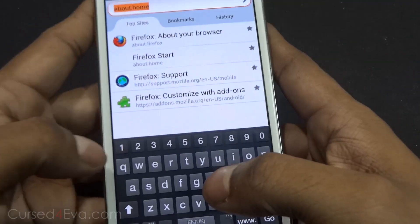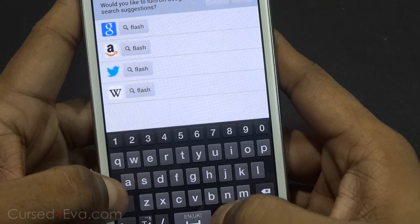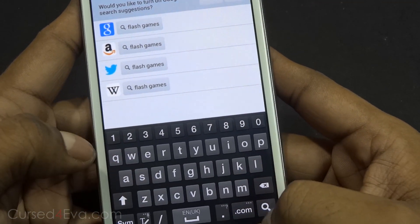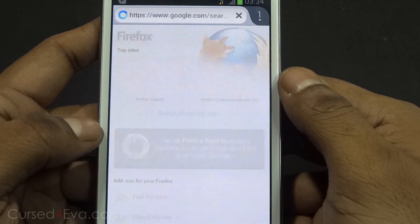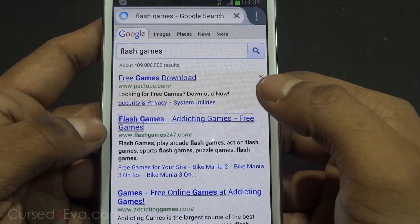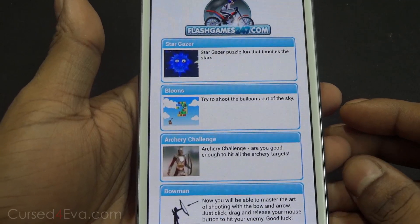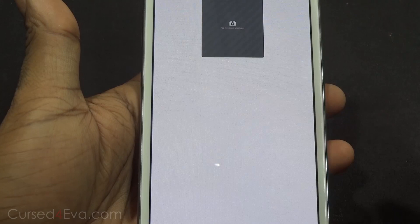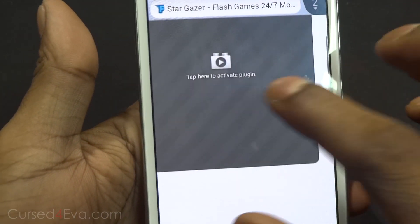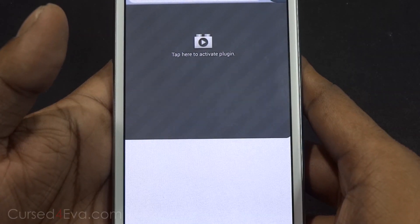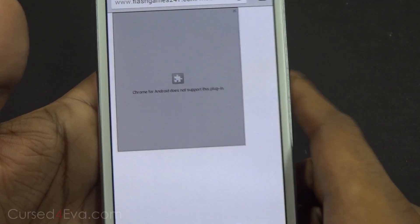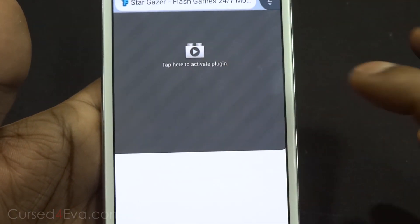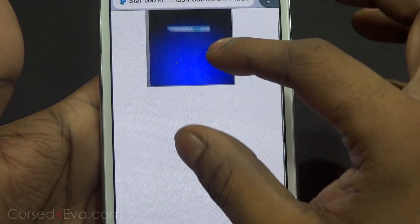I'm just going to go ahead and search for Flash games. Tap something over here and as you can see it says 'tap here to activate plugin.' The same thing on Google Chrome says Chrome for Android does not support this plugin. Going back to Firefox, just tap it — Flash Games 247.com — and there you see Flash loads up.